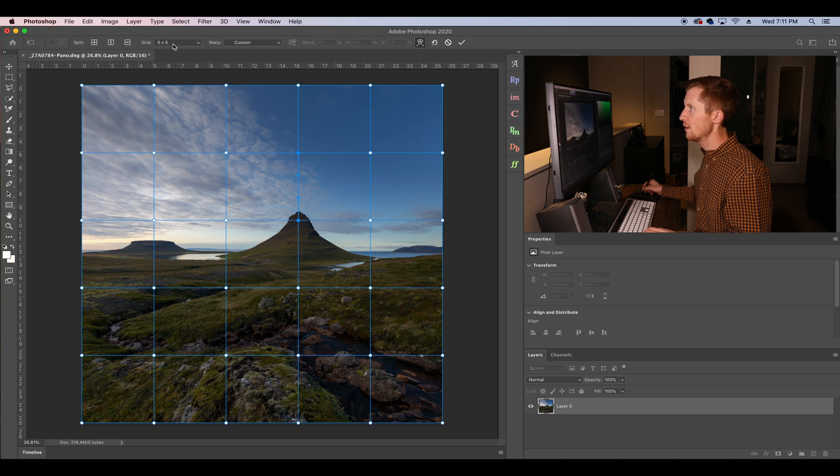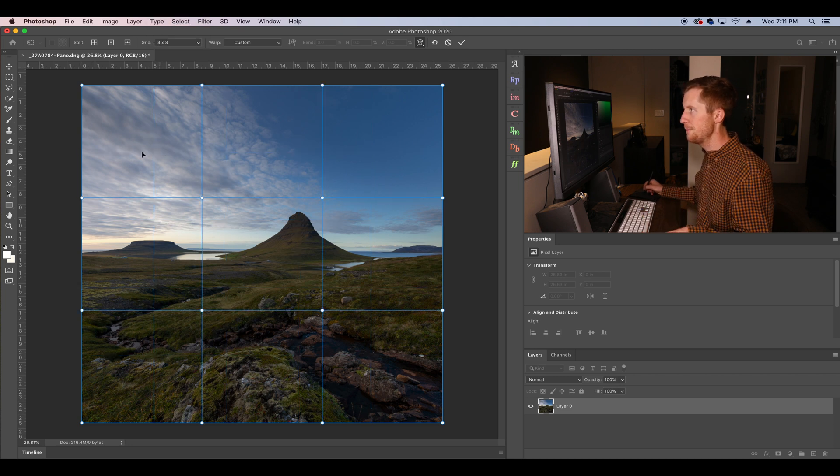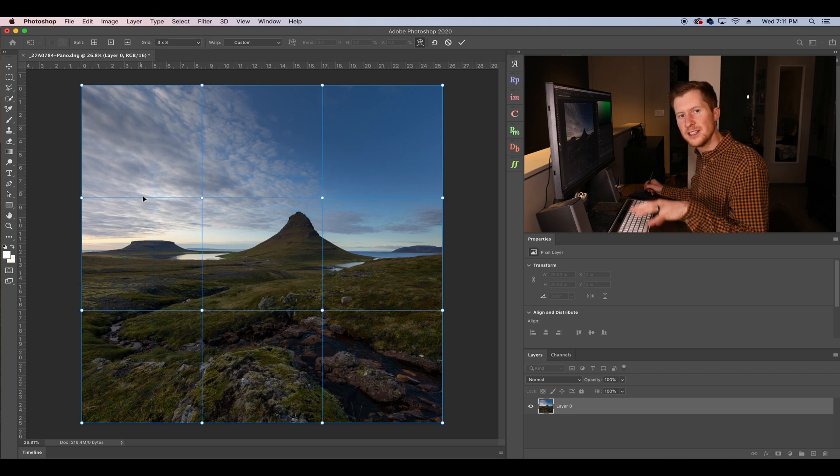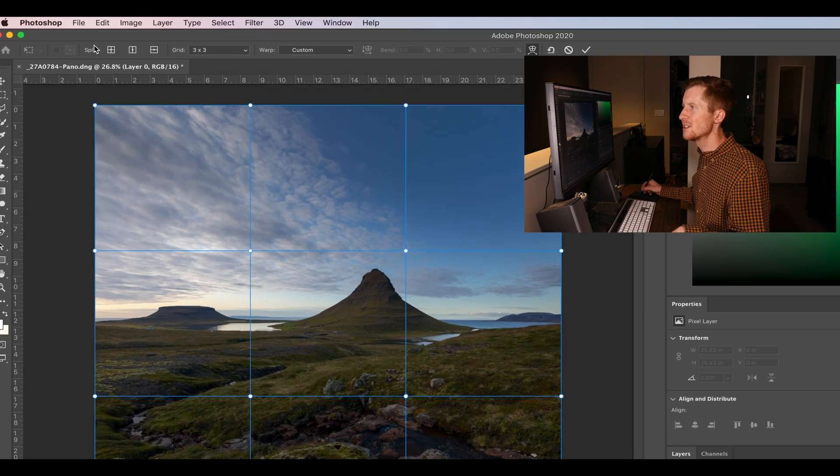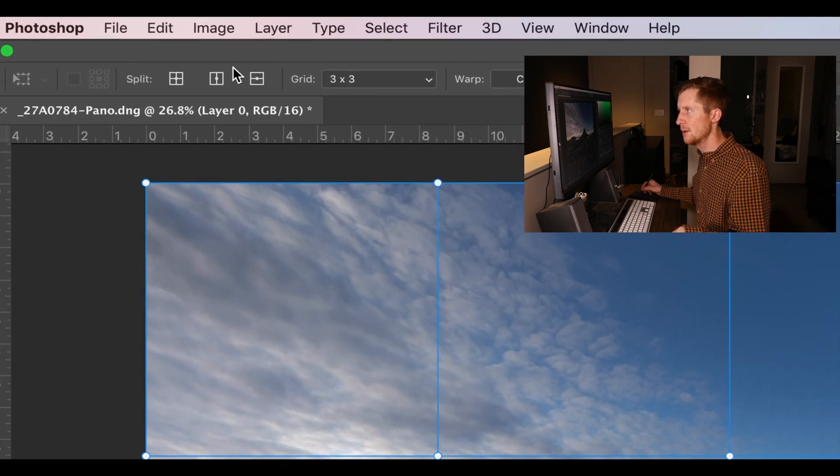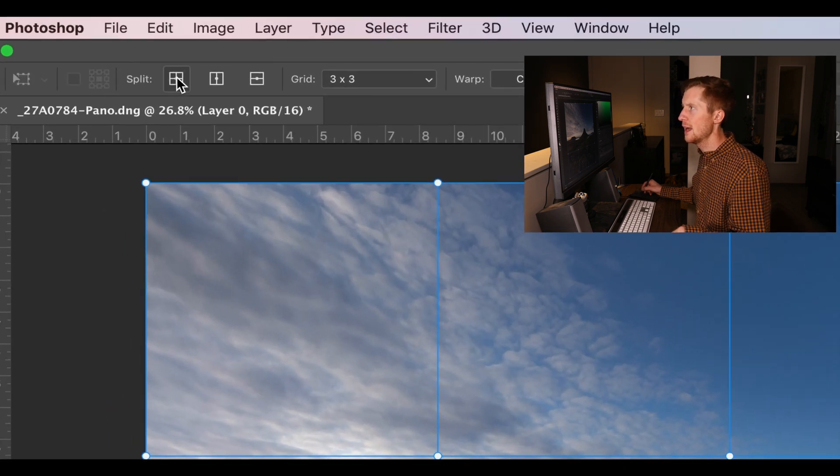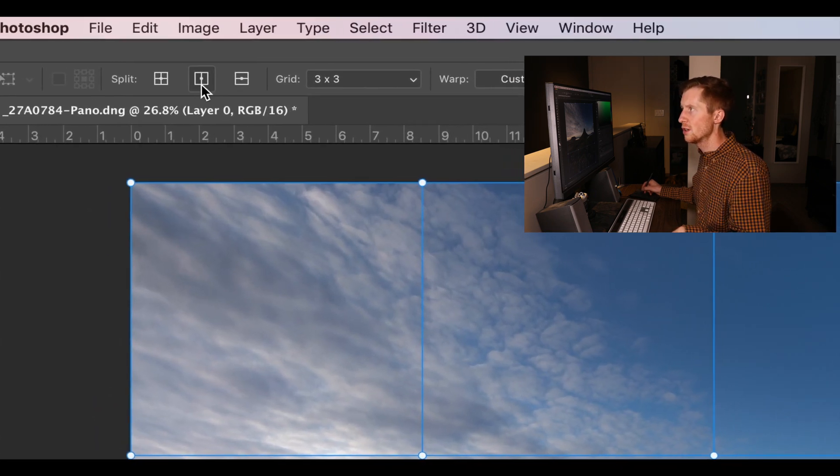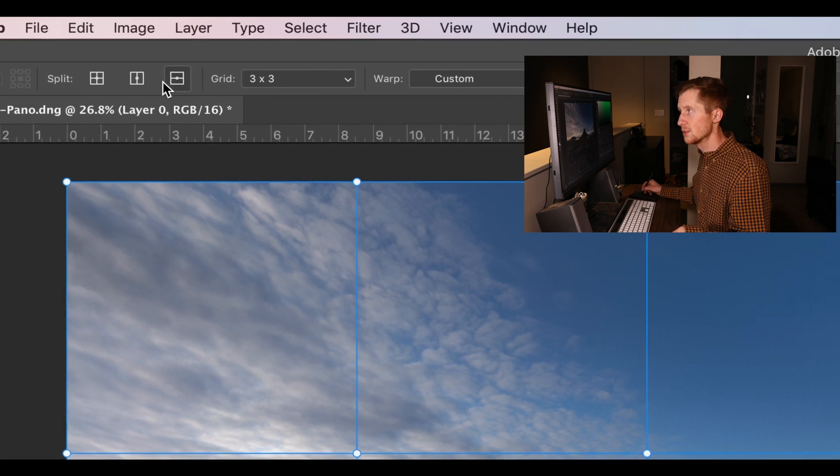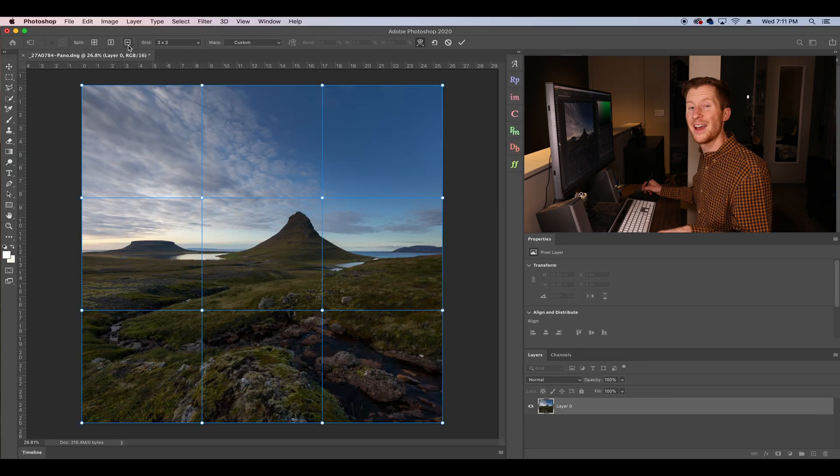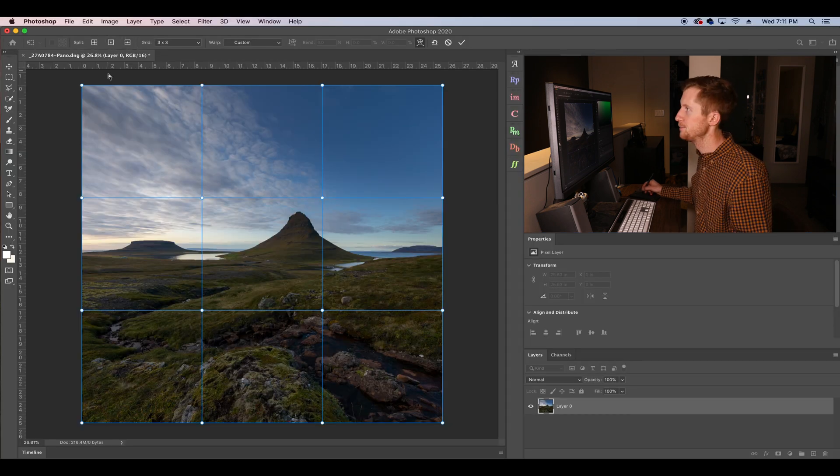So let's go to a grid of 3x3, the original one. This works just as it did before, but check this out. We have this split tool up here where we can now do crosshairs, a horizontal split or a vertical split. Sorry, I had those backwards.